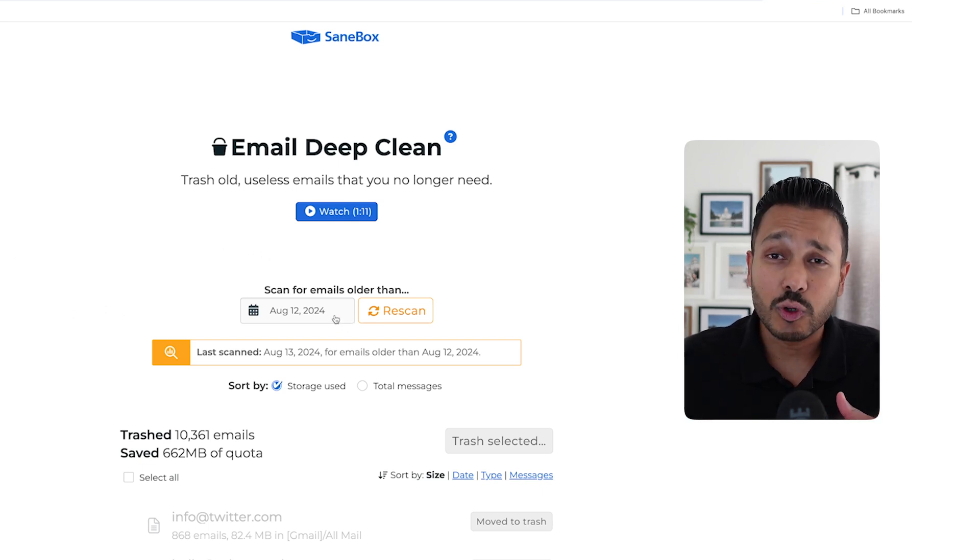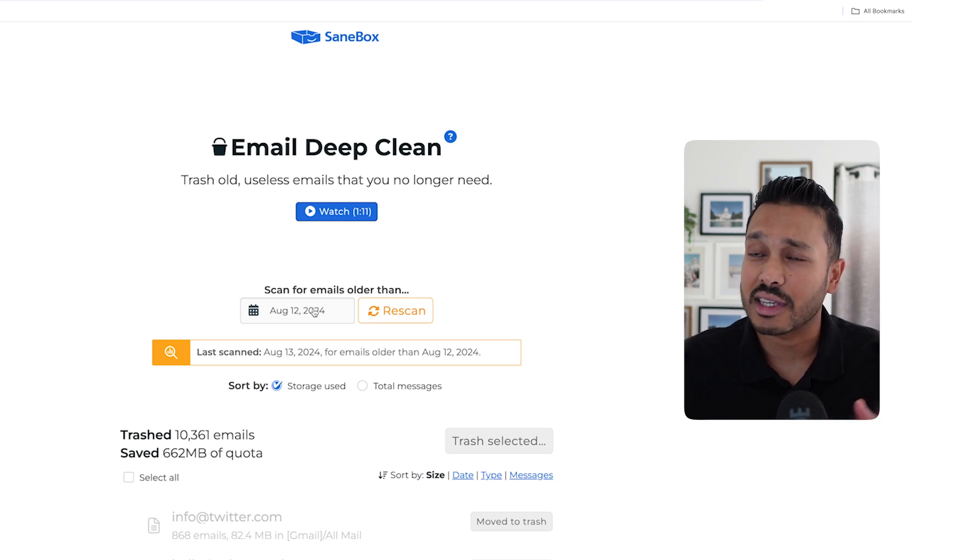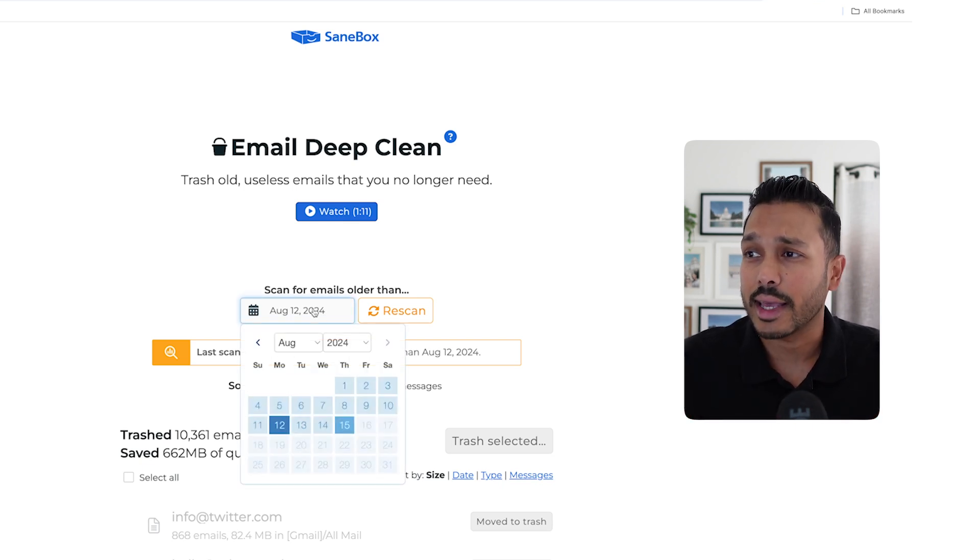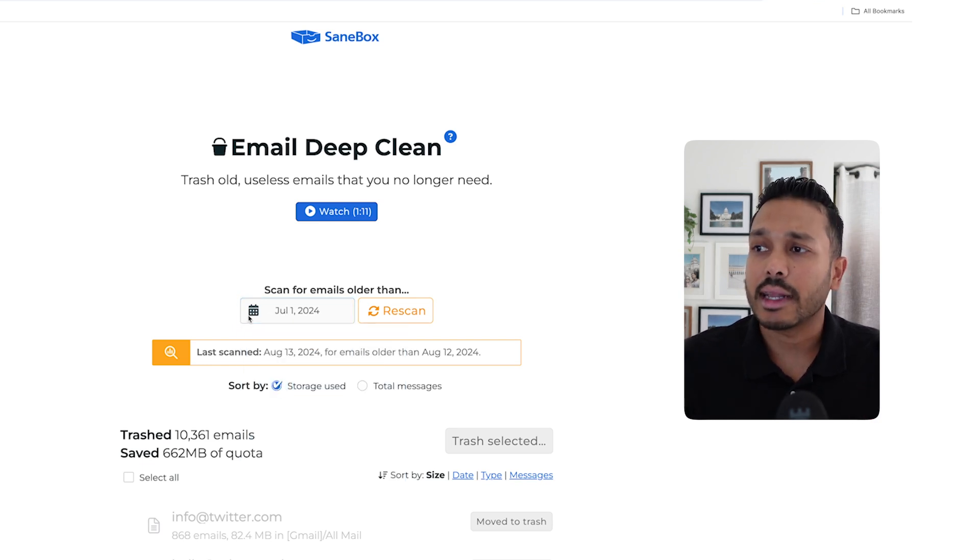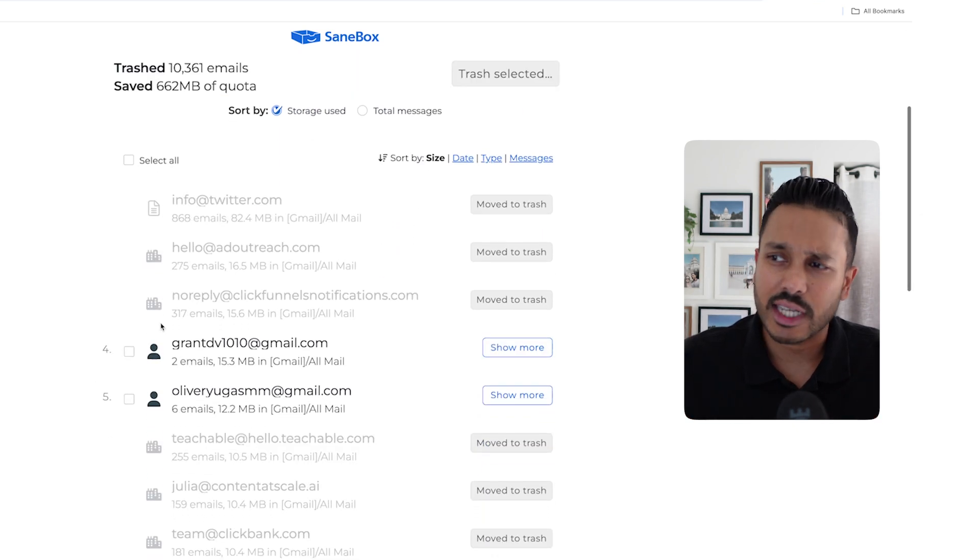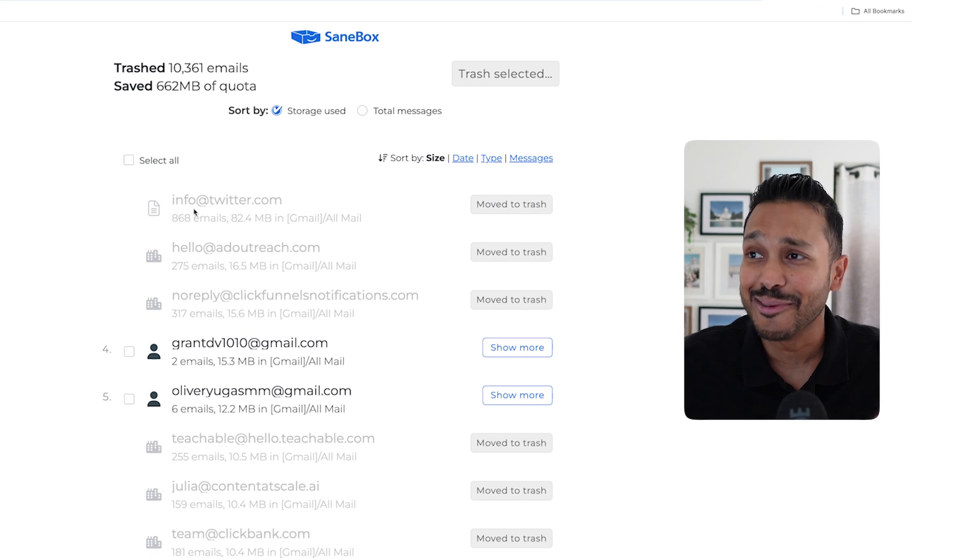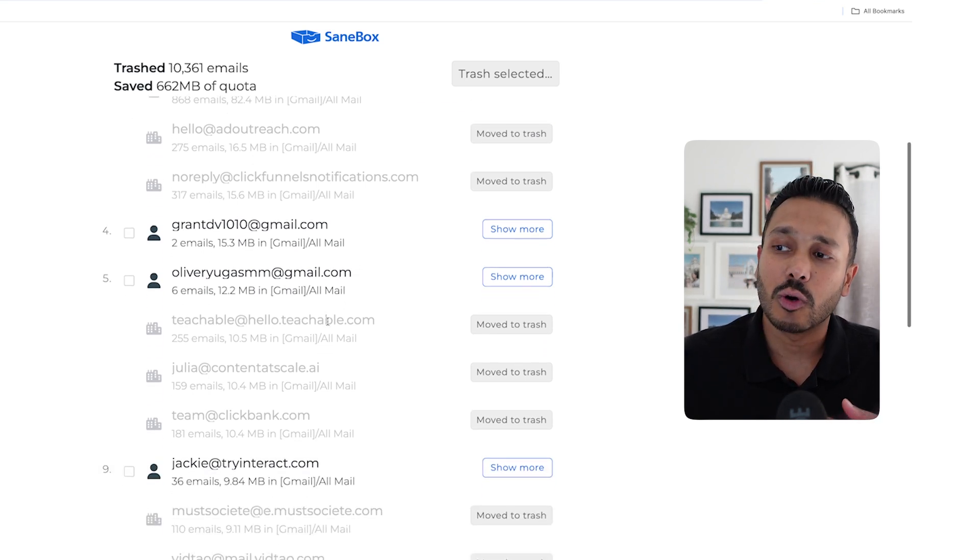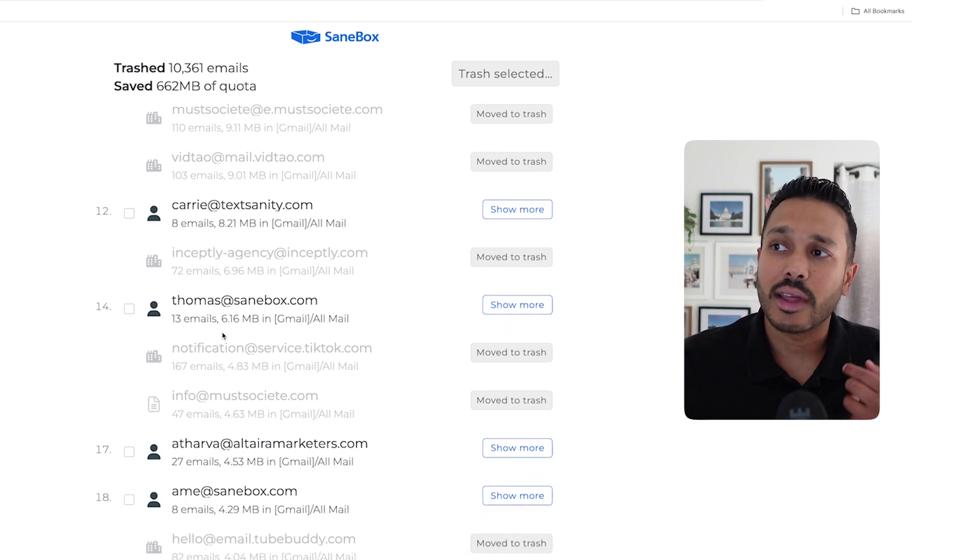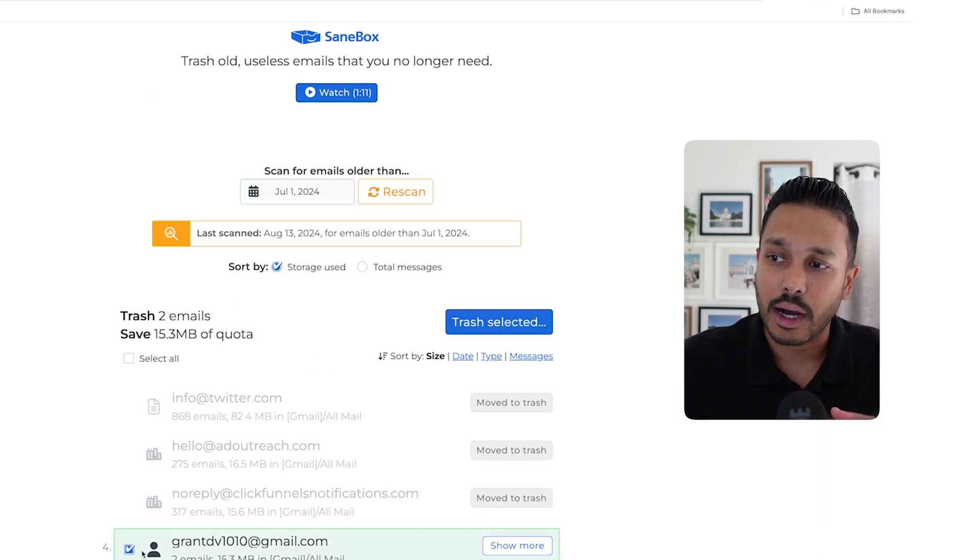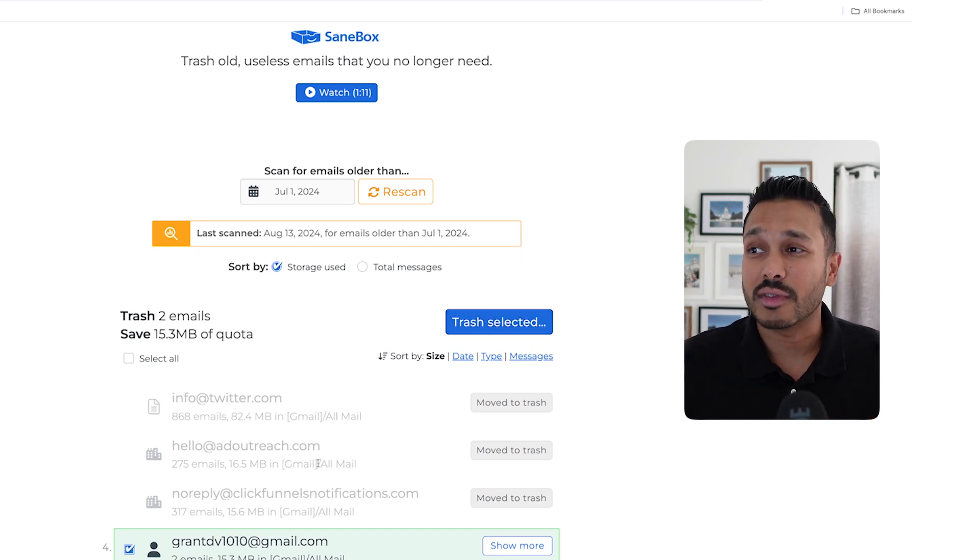And so you just pick a date where you want SaneBox to scan for older emails. So say, for example, you're saying, hey, I want to look at July 1st, 2024 and everything before that aggregate for me what the emails are. And so I've run it here. It takes a few minutes, but you can see there are 868 emails from Twitter and 275 from this company here. And so it's going to bucket all of that for you. And then all you have to do then is check that box and hit trash and it will delete all of this.